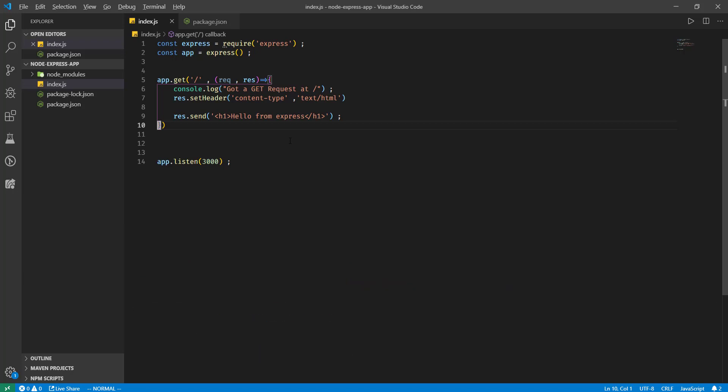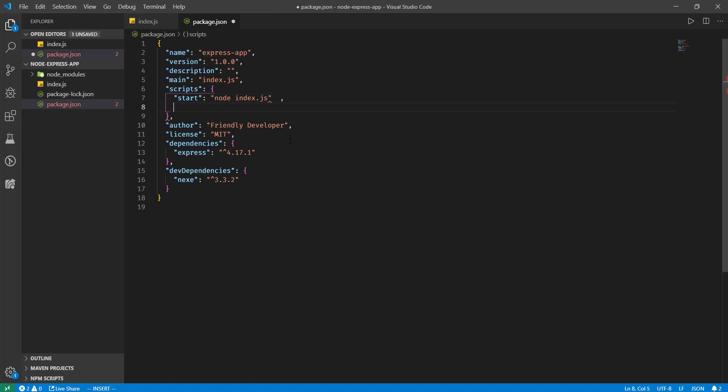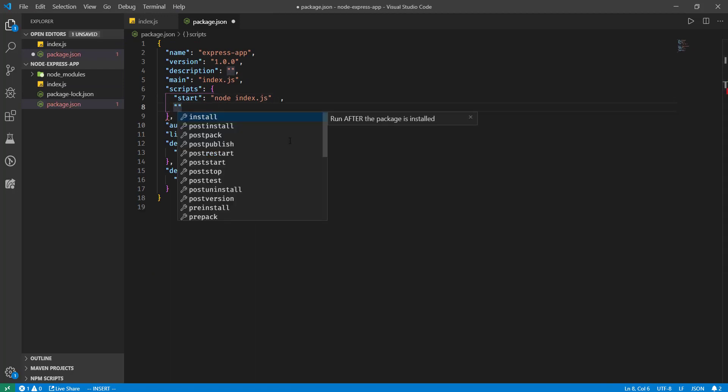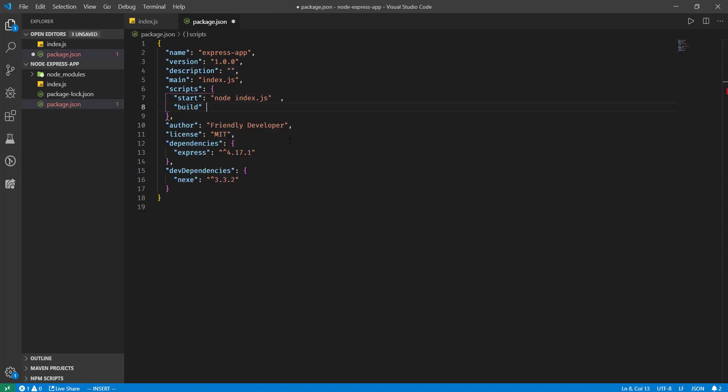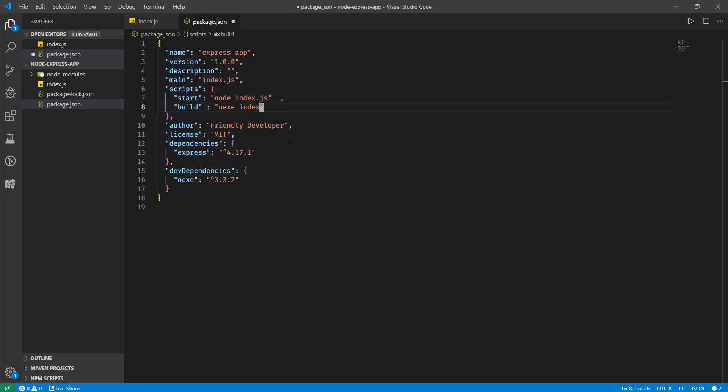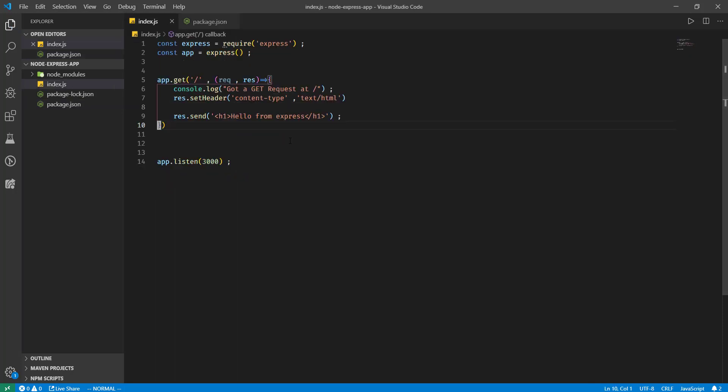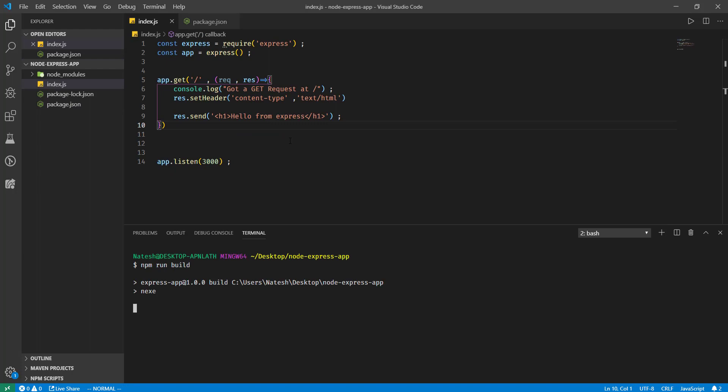Cool. Now we'll add a build script into this which will build our application. Build script, nexe, our entry point will be index.js. There is no need to write this file explicitly because our main point to index.js. So if I run npm run build now...